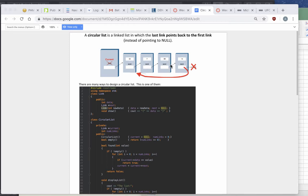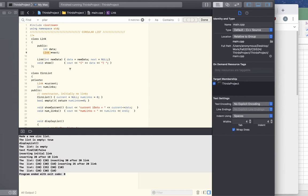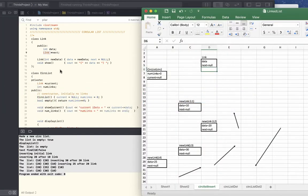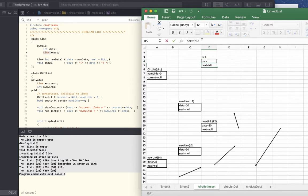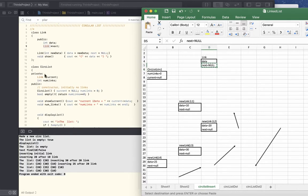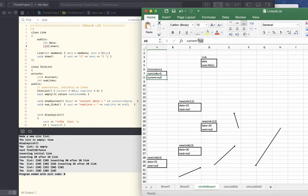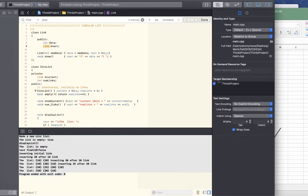Let's examine what we have and try to visualize it. We have a class 'Link' which has an integer 'data' and a link 'next' which is equal to null initially when we make a new link. In addition, we have a class called 'CircularList' which has 'numLinks' and a field for a link called 'current', which initially is equal to null, and numLinks is set to zero in the constructor.